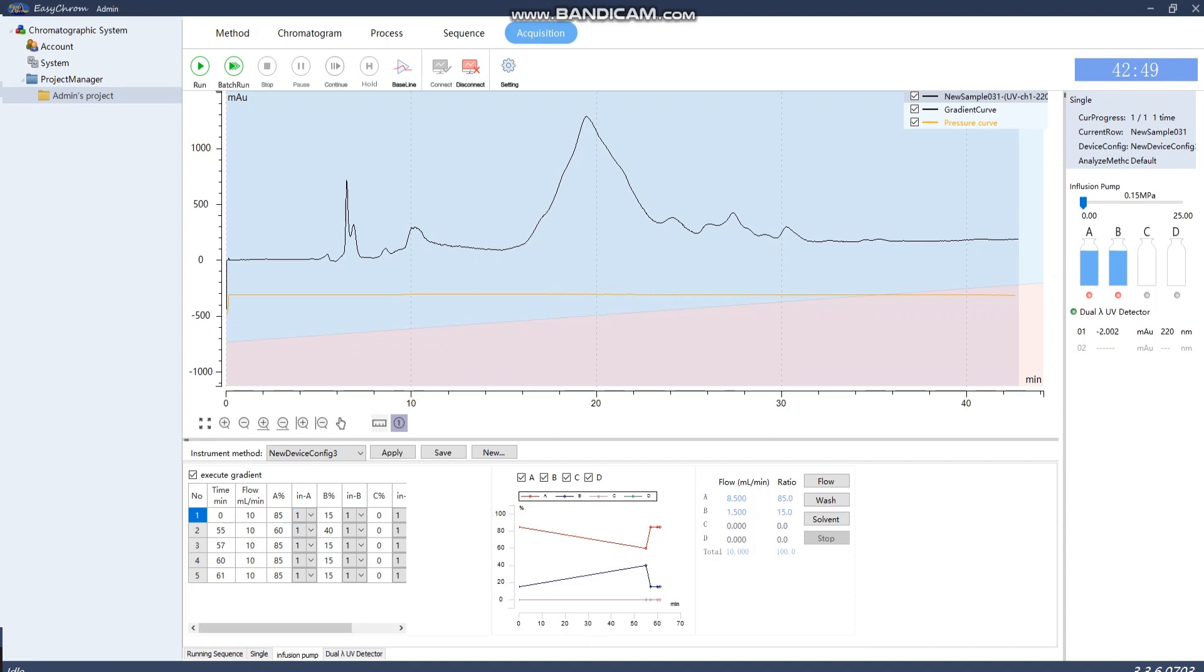This shows your pumps and detector with two channels. You can see the black line is one channel, and the red line is the other channel.